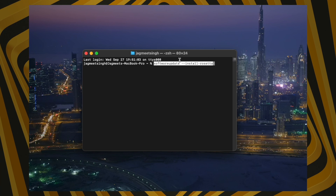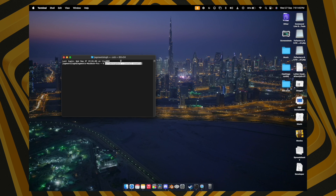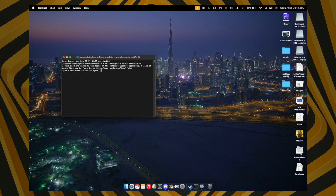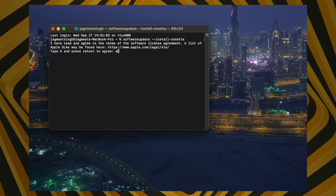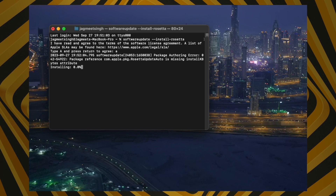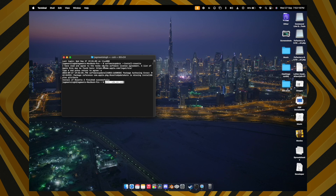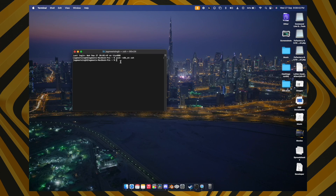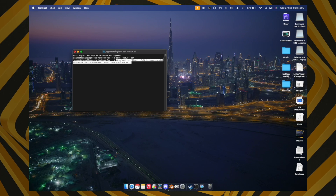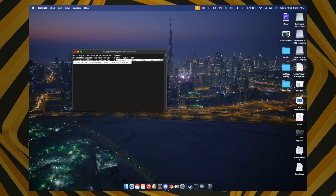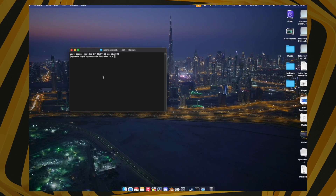Paste the first command provided in the description and hit Enter. It will ask you to type 'a' to agree — do so and press Enter. It will start installing. Once complete, paste the second command and hit Enter. Then paste the third command carefully and it will start installing Homebrew.